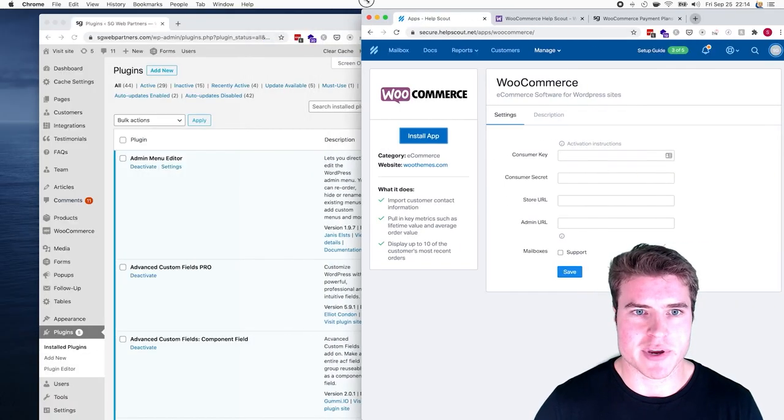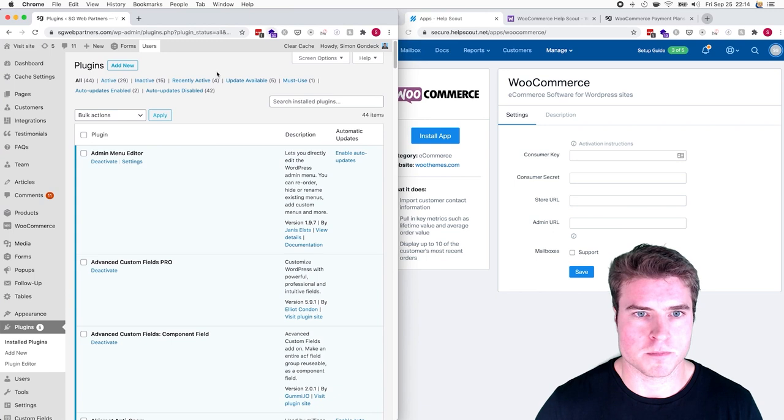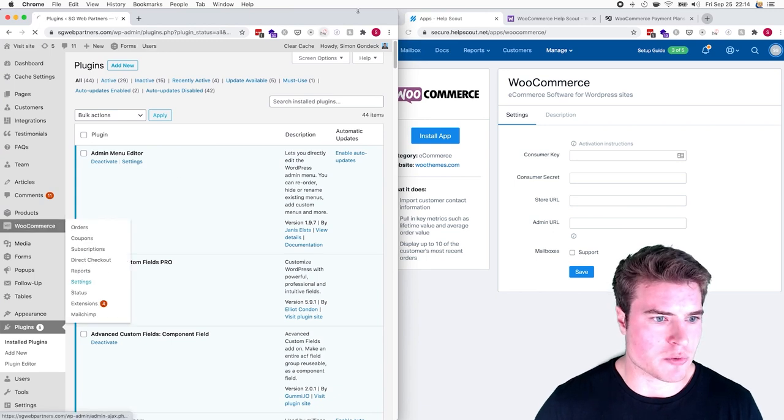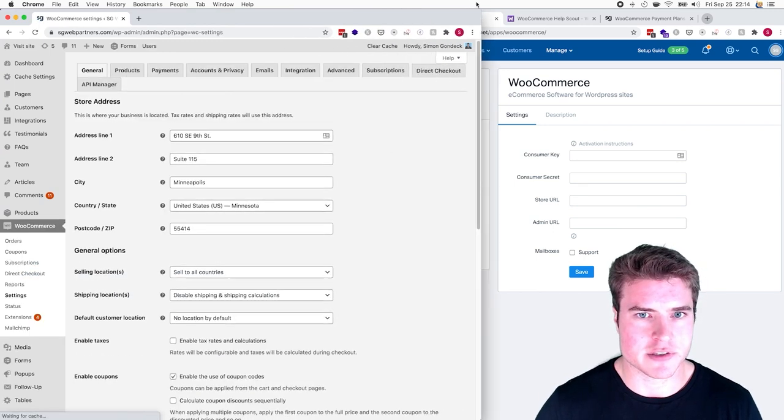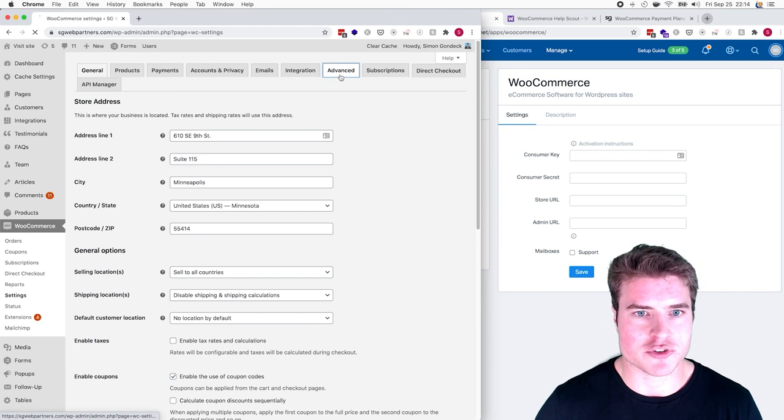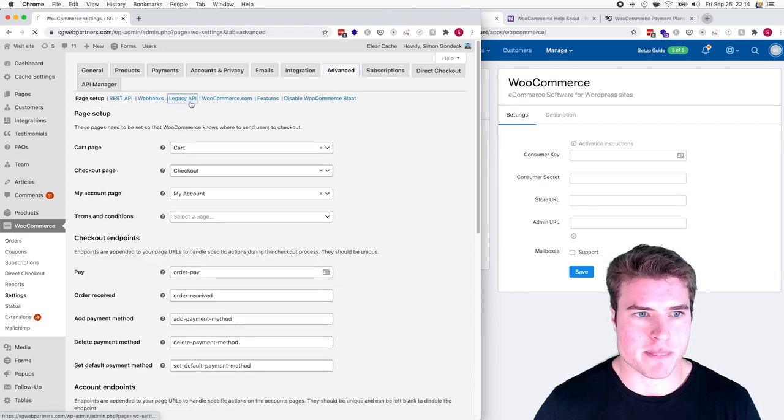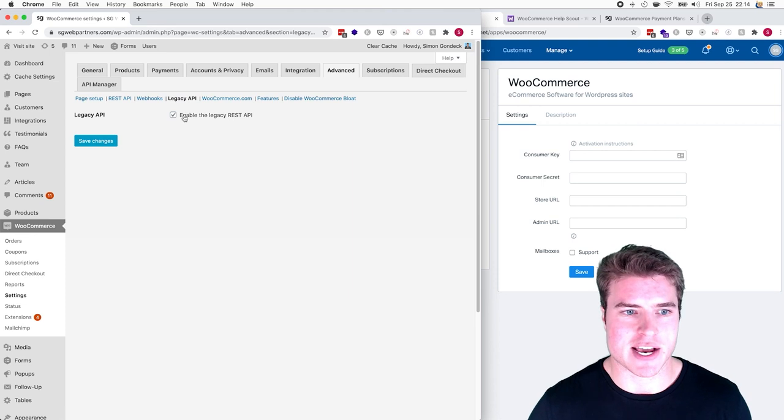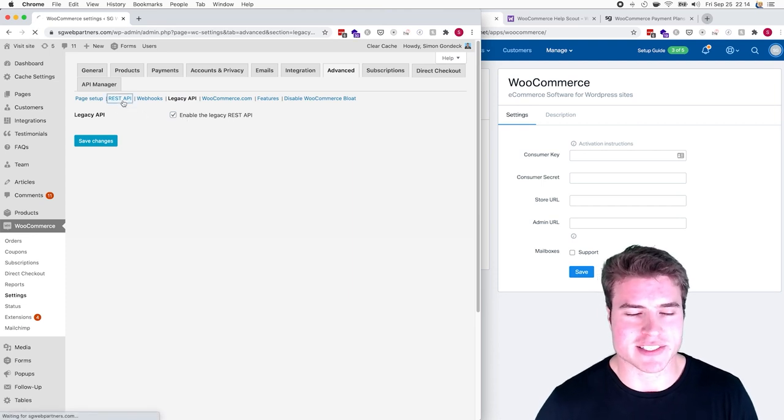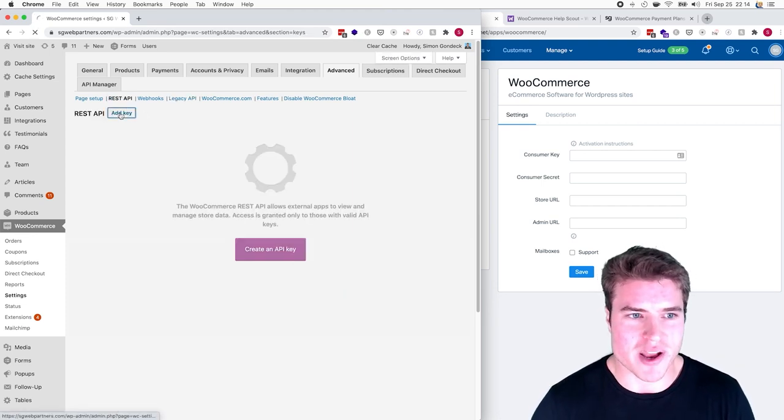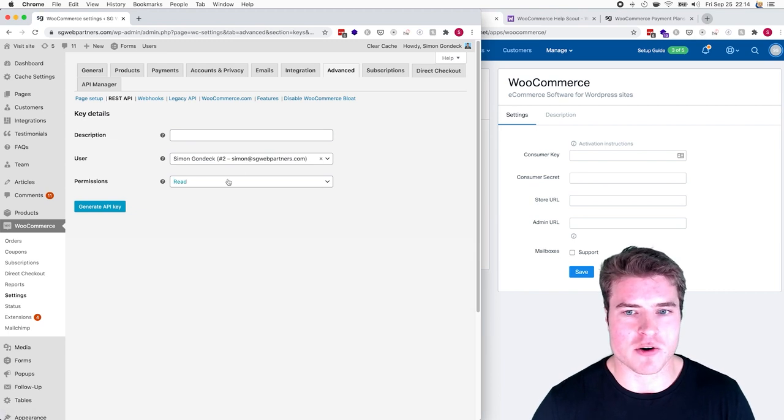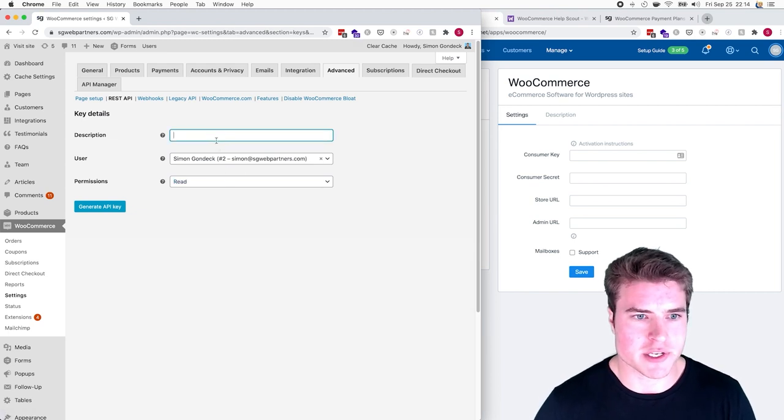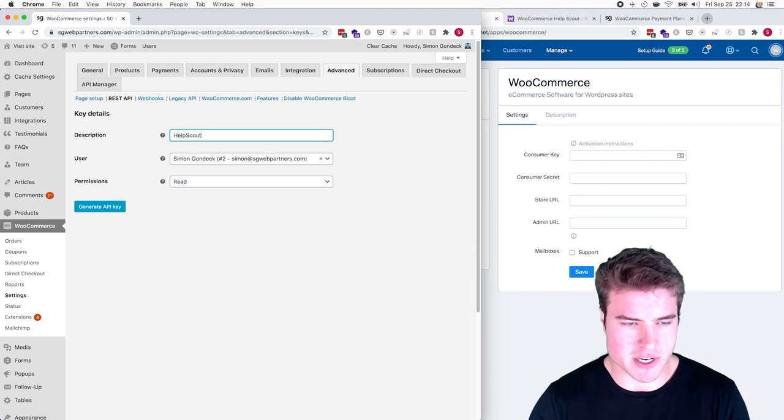Now I need to get my consumer key and consumer secret. In my WooCommerce dashboard, I'm going to go to WooCommerce Settings, then Advanced. I want to make sure my legacy API is enabled. I need to get my REST API and I only want to give them read permissions. I'm just going to name this Help Scout.